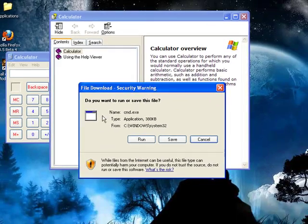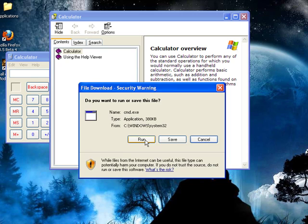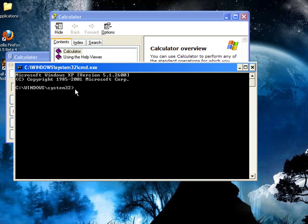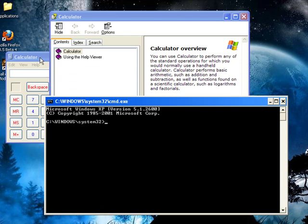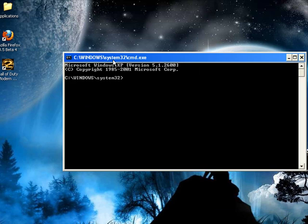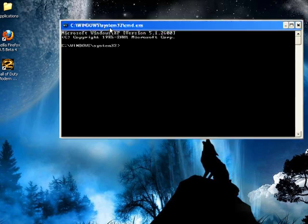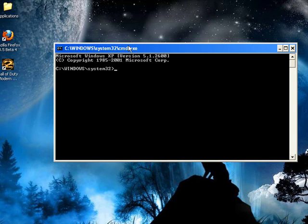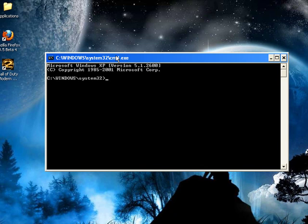It's going to ask you if you want to run or open it, or save it. So just hit run. And this is a fully functioning command prompt as well. So you can do either method. The text document's probably easier, but if you want to feel adventurous, you can do the calculator method.